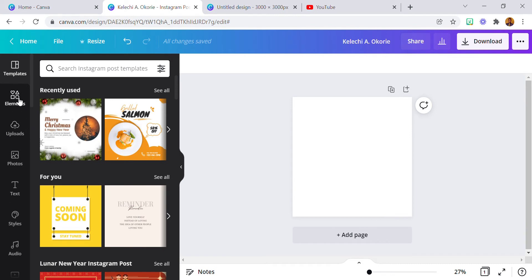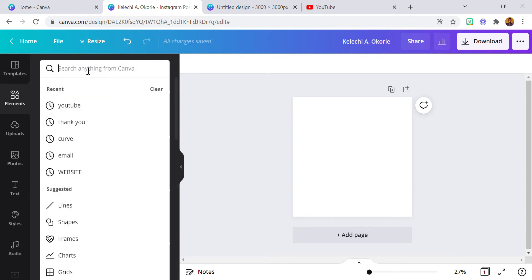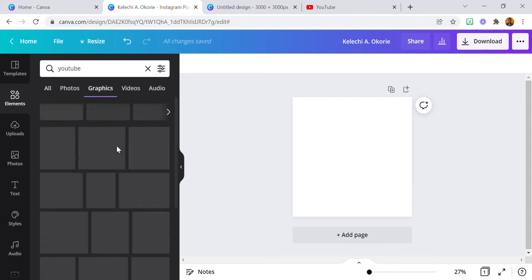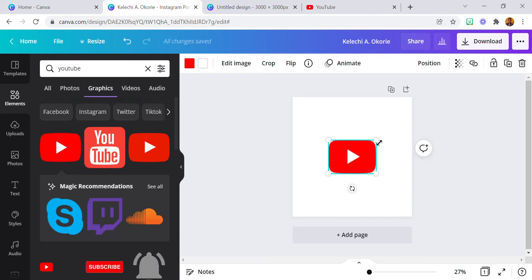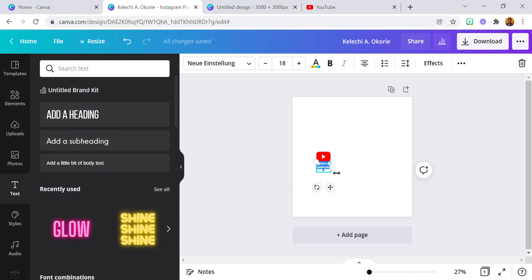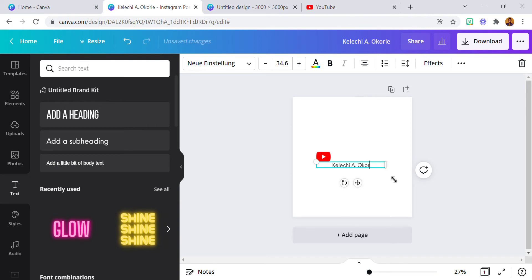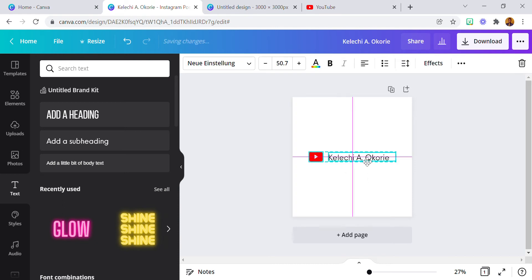I'm going to use my YouTube channel as an example. So let's search for YouTube in the graphics — there are a whole lot of YouTube icons here. I'm going to select this one. This is a YouTube icon. Then I'm going to add my YouTube name, Kalechi Okurie. Let me increase this a bit — so my name and the YouTube icon.